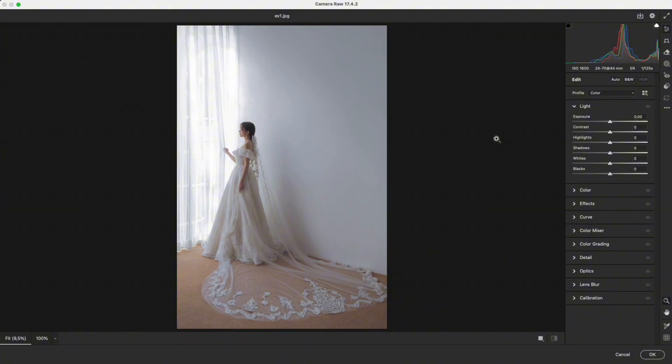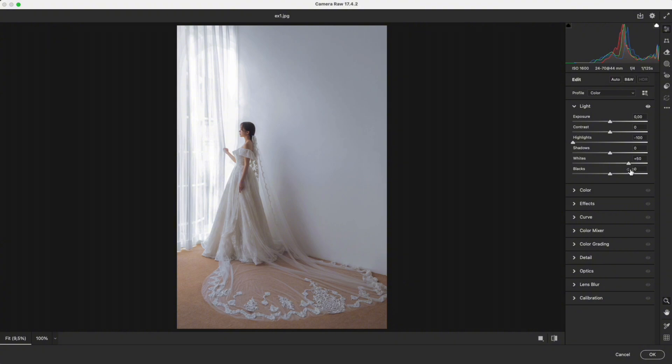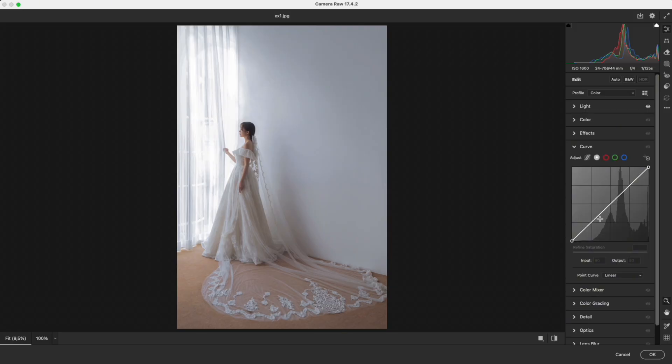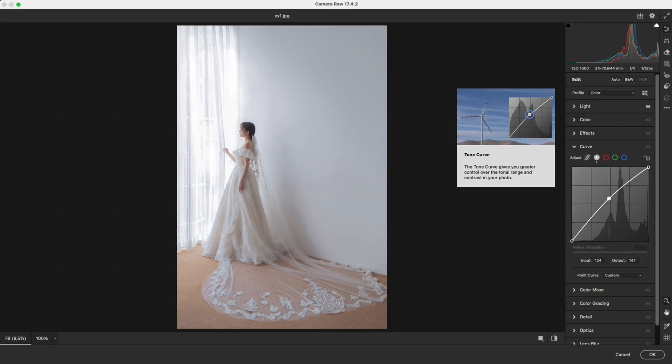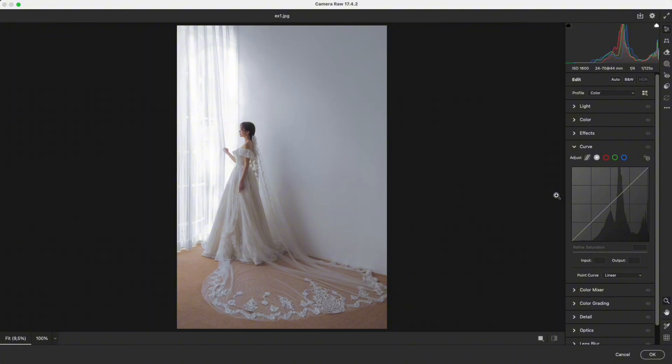So how do we make the highlights look cleaner? We'll reduce the highlights and increase the whites. For example, I reduce highlights to negative 100 and increase whites to plus 50. This is just a demonstration. Every photo will require different settings. This image looks a bit dark overall, so I'll go into curves and lift the midtones slightly to brighten it up.